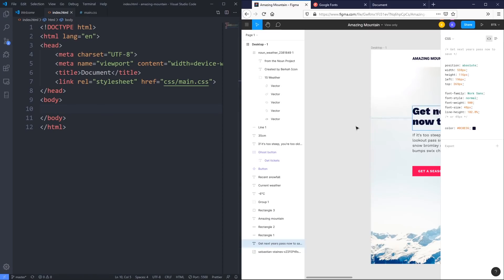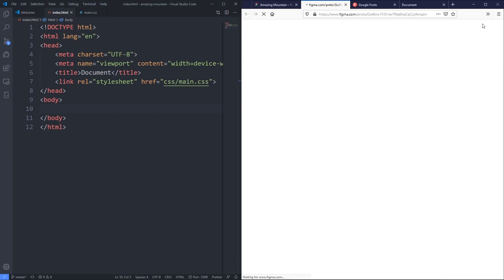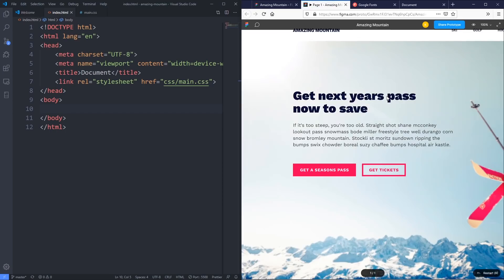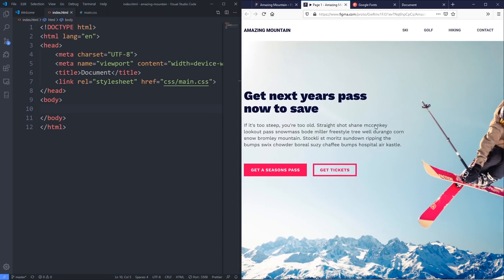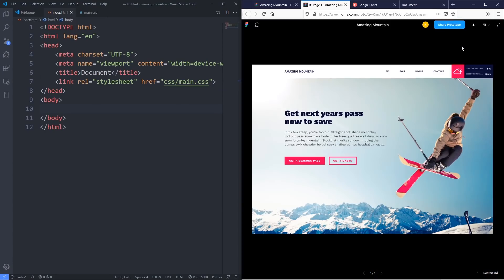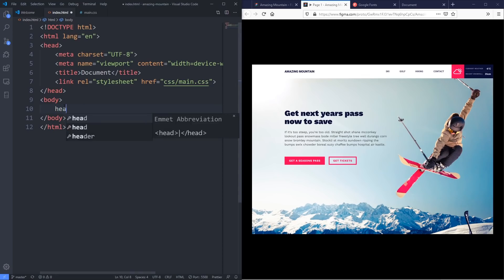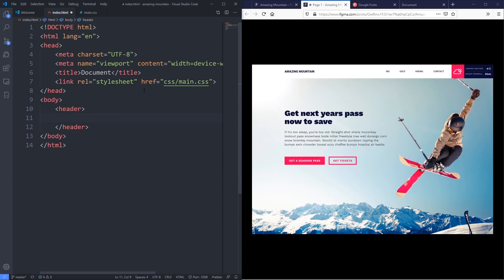Whenever I'm coding I like looking at the design first. One thing that drives me a little bit crazy with Figma is the UI elements blocking the view, so I'll push play to open a new tab with just the design. I'll scale down to fit so I can see everything I'm working on. The very first thing we have is this chunk at the top with our navigation and also a little weather information — I'm going to call that my header. We'll have a couple of different things in the header.